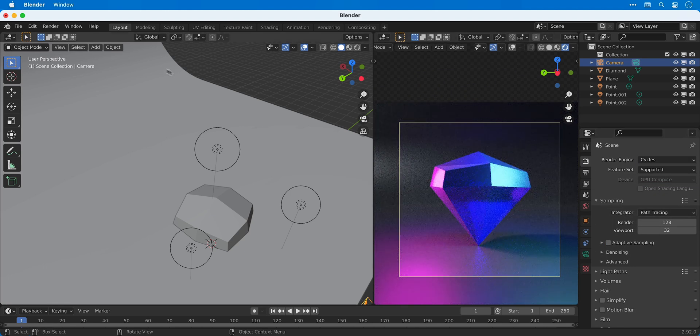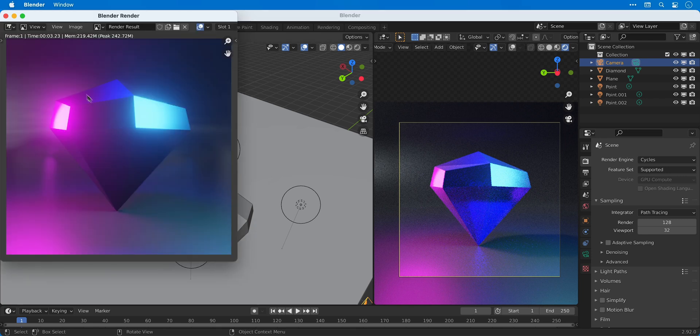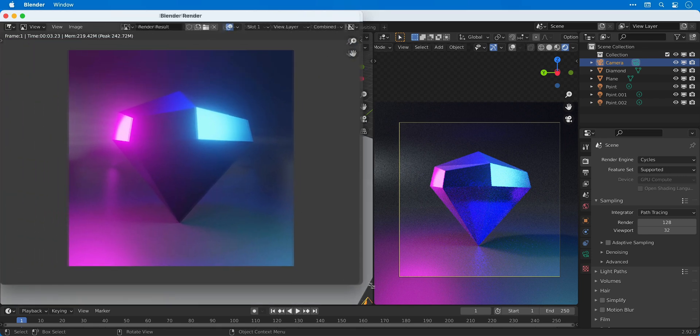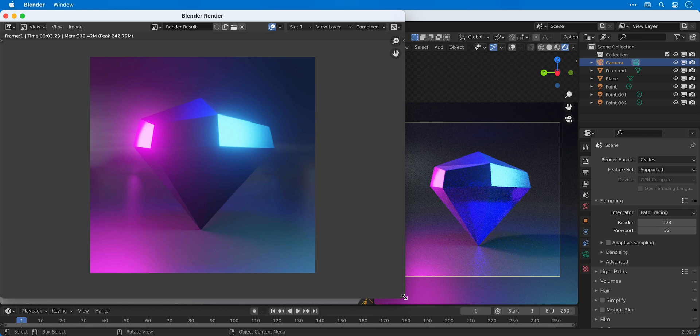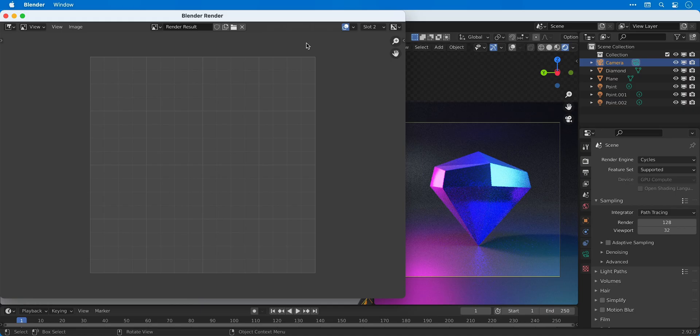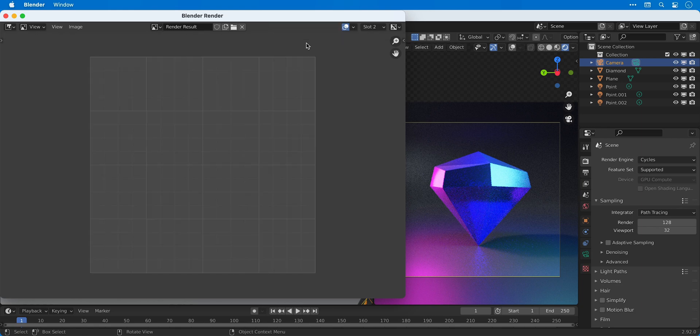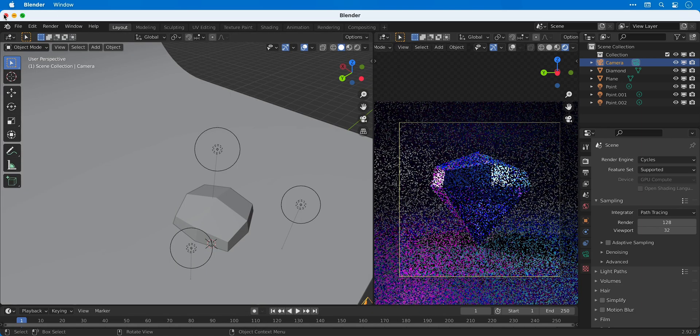Now instead of rendering this in the same slot, I can go to render and view render. If I make this a little bit bigger, now I can actually switch over to slot 2 and store my Cycles render here. I can then use 1 and 2 on the keyboard to switch between slot 1 and slot 2.